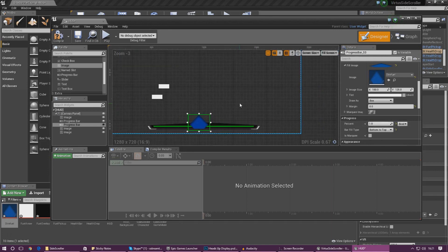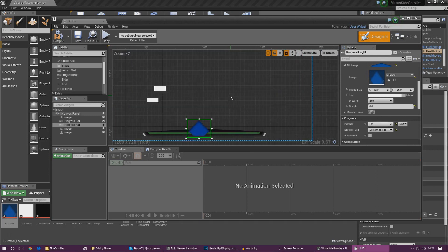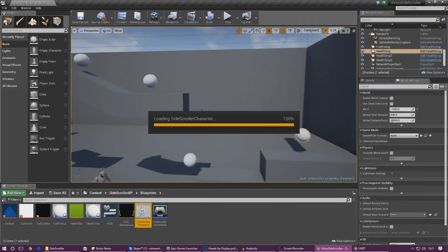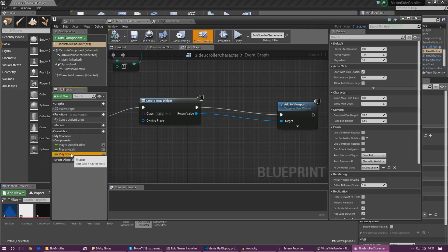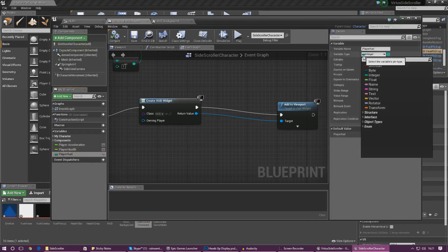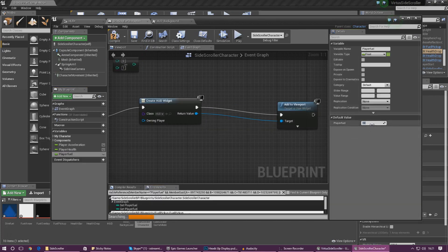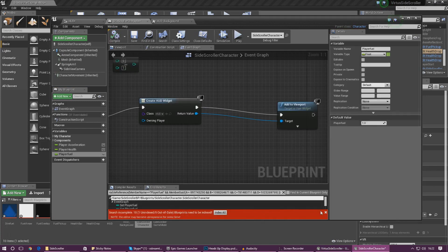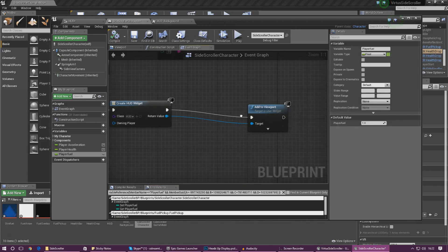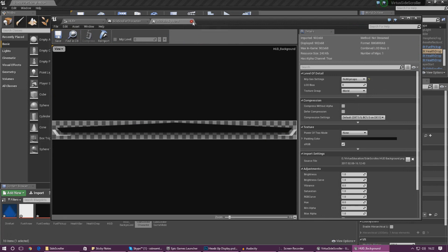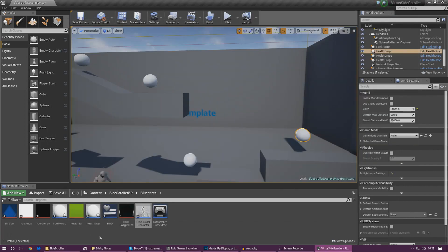Just like we did with the health variable before, we need to change the player fuel variable from an integer to a float so that we can link it to our heads-up display. Jump into your side scroller character, go to Player Fuel, change the variable type to float, press Change Variable Type, and then change Player Fuel to one. Go ahead and compile — don't worry about the stuff happening at the bottom, it's nothing to be worried about. Compile again and we are all good.